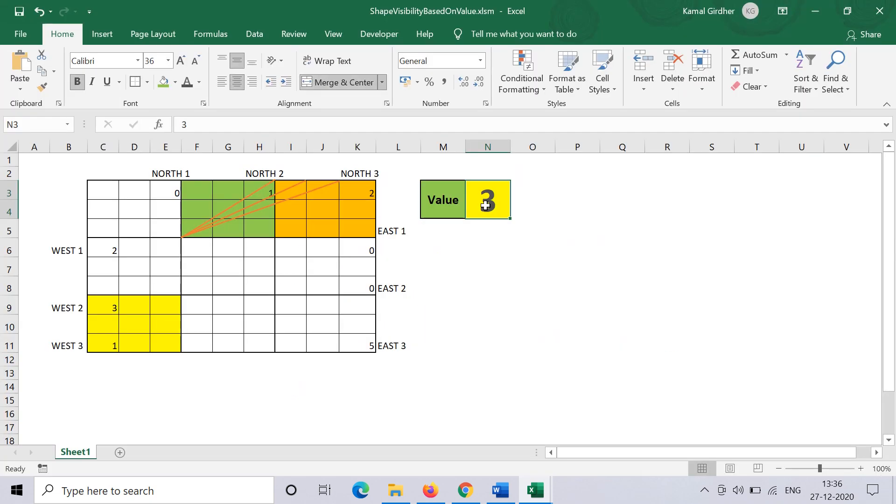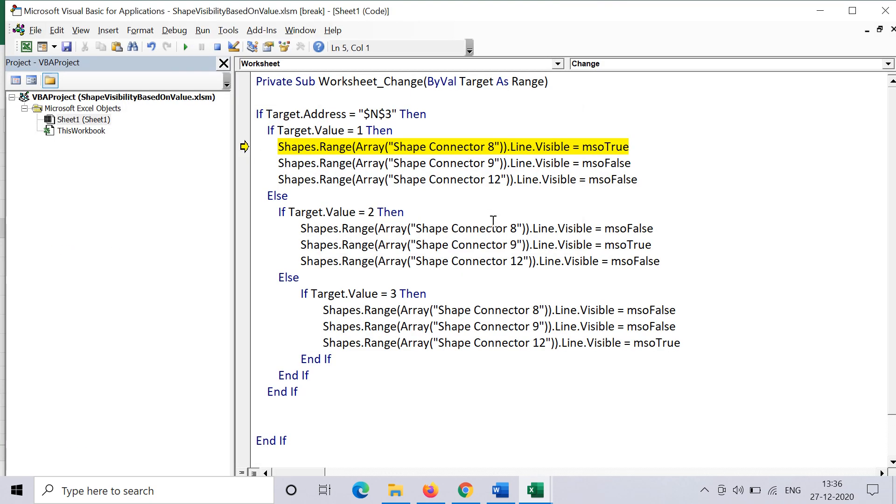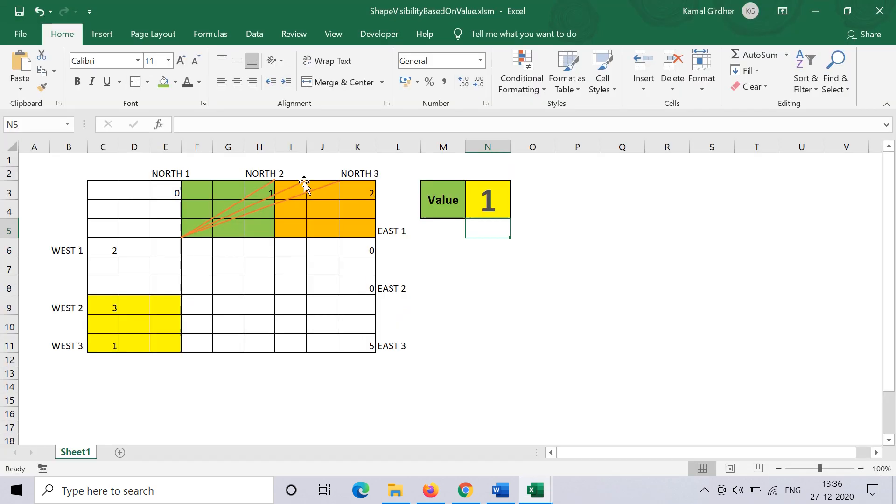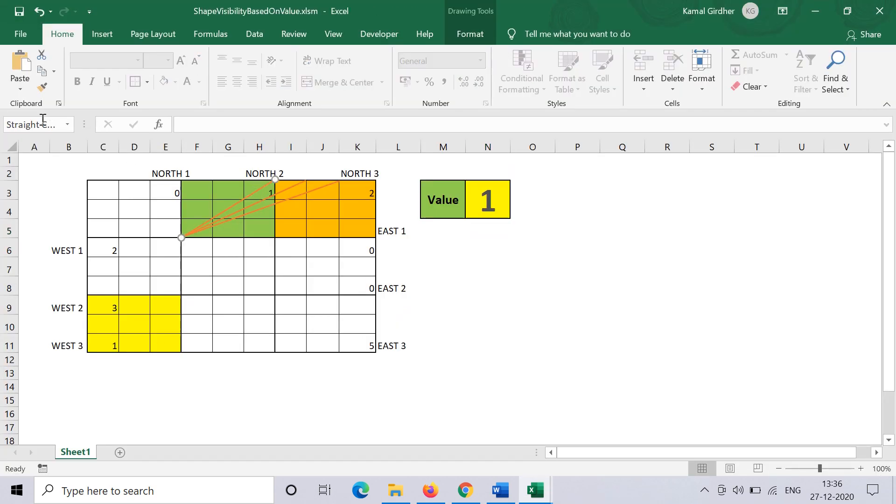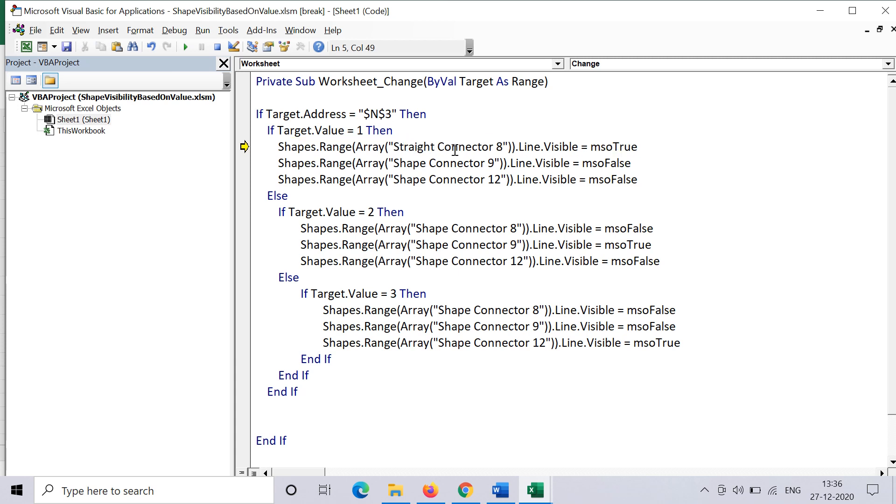Now we try to change the values. Let's say... okay, something's wrong. The issue is the name of the shape—I have not used the right name of the shape, because the shape name is not shape connector but it is straight connector. So I need to copy and paste the same name here for all the names. I actually need to update straight connector 8, 9, and 12 at all the places wherever I have used this incorrect name.